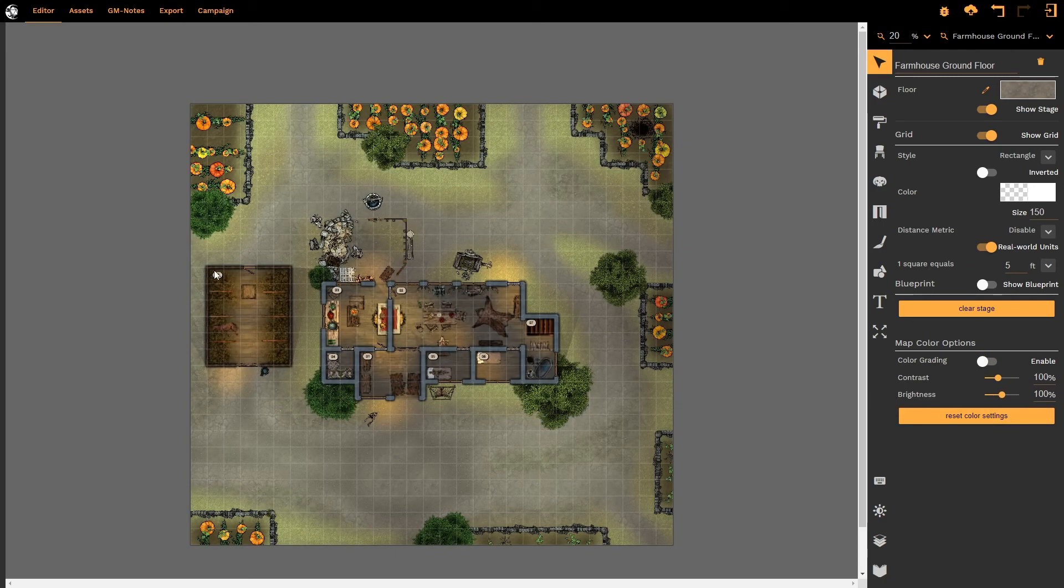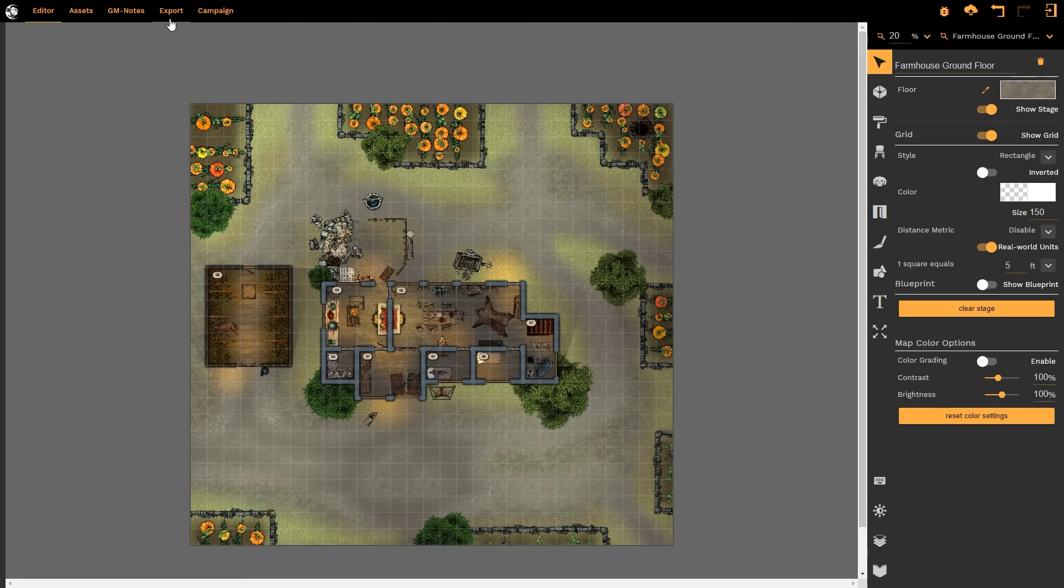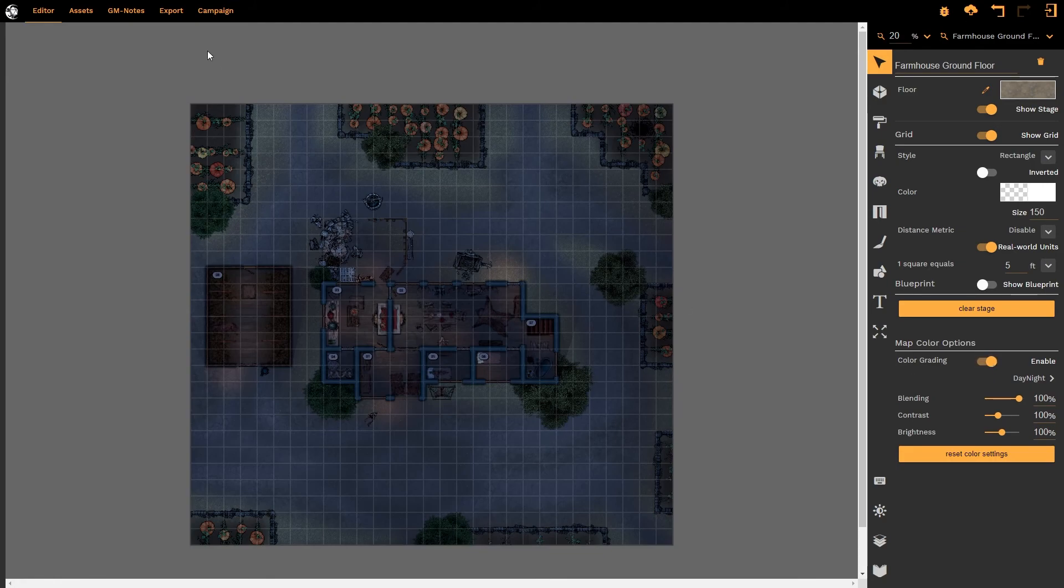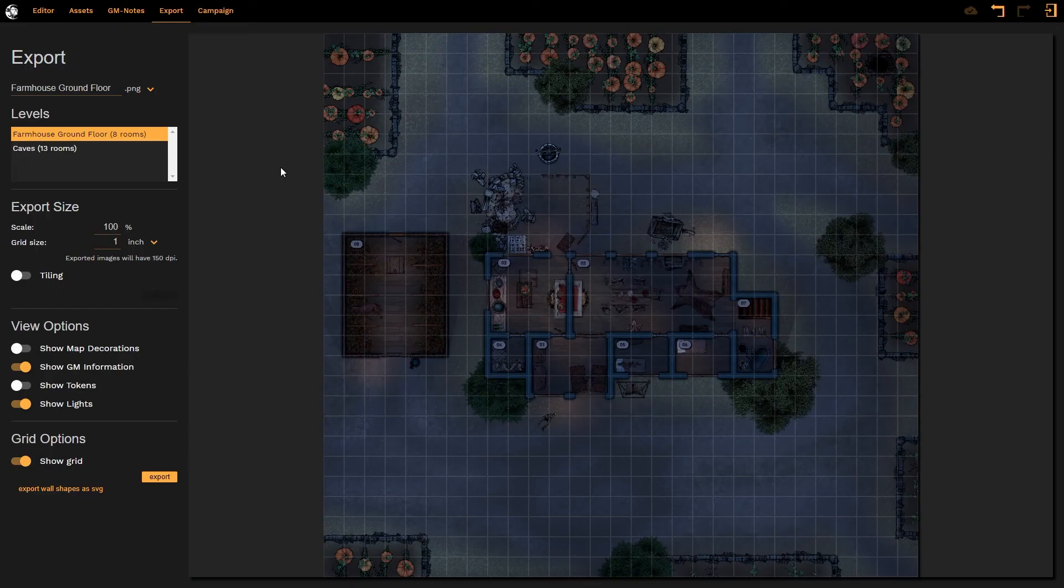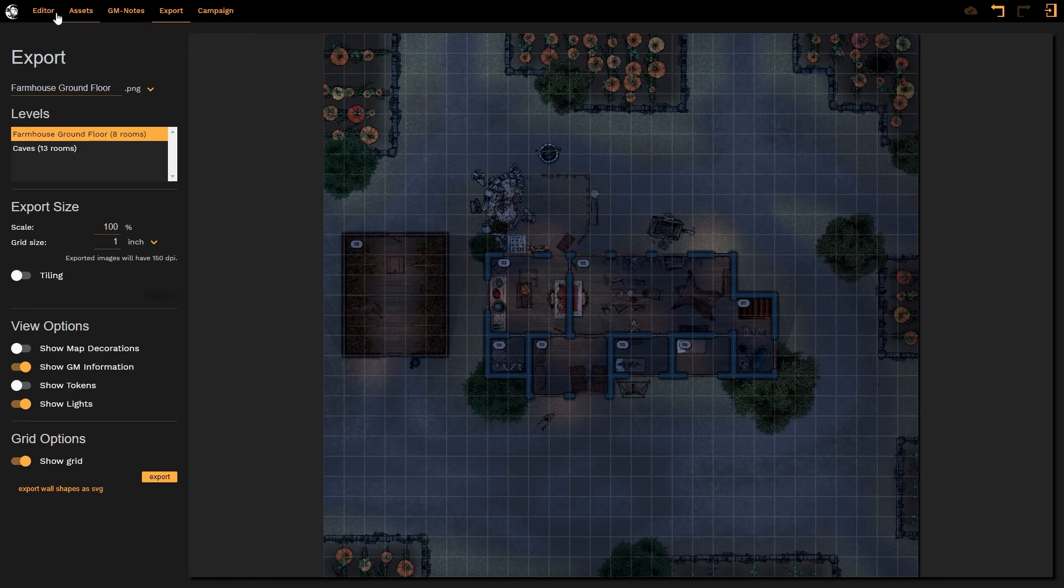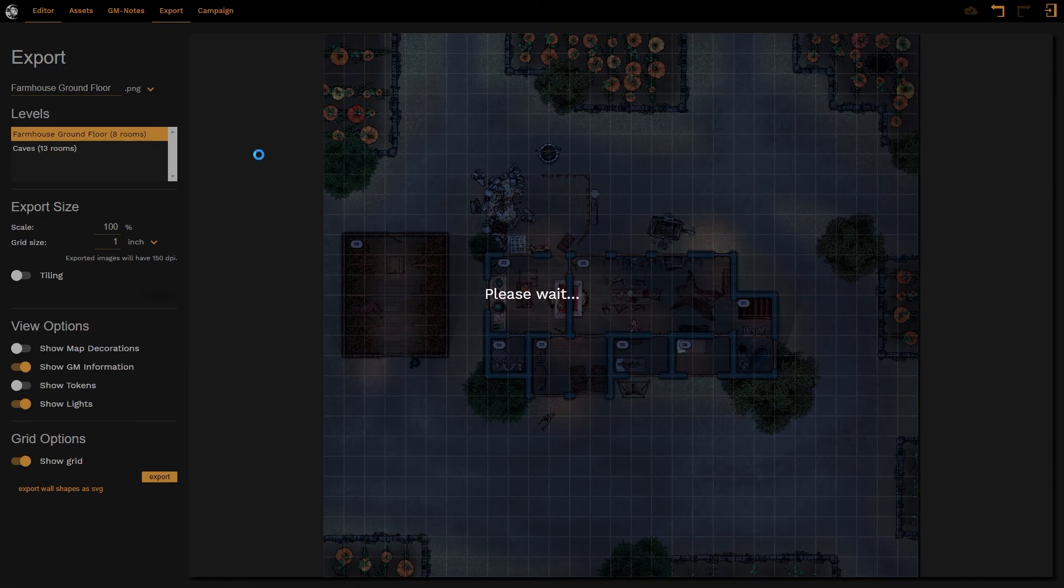The filter is no longer applied to the map and under normal circumstances when I would export the map, the map would be exported as we see it. If I enable the color grading and I go to export, the color filter will be applied to the map as we export it. In order to remove that filter we would have to go back to the original editor and remove the filter.